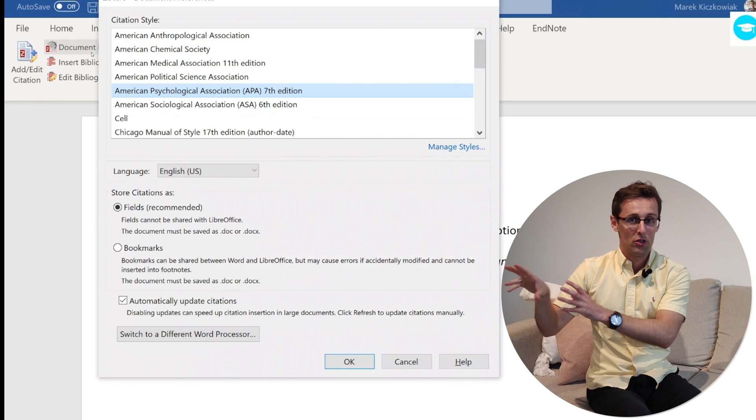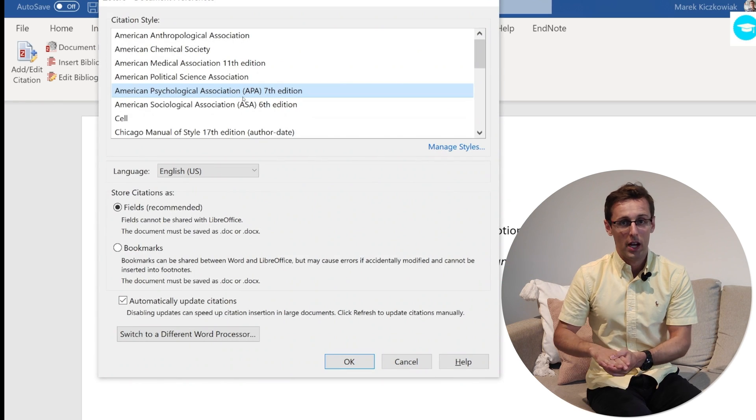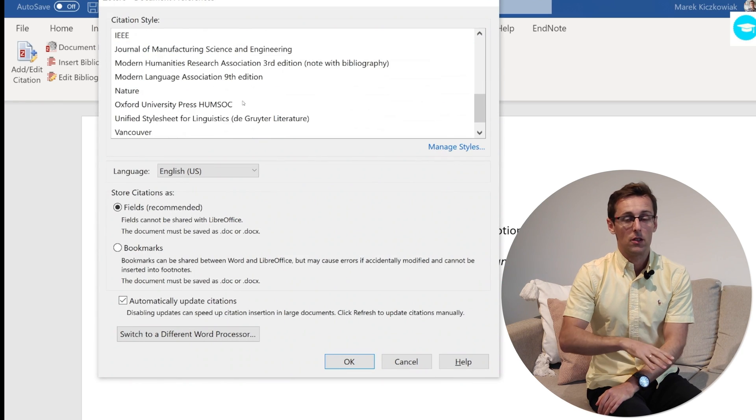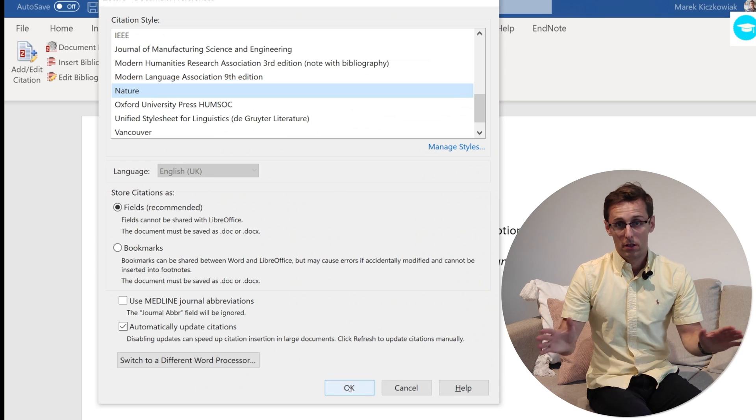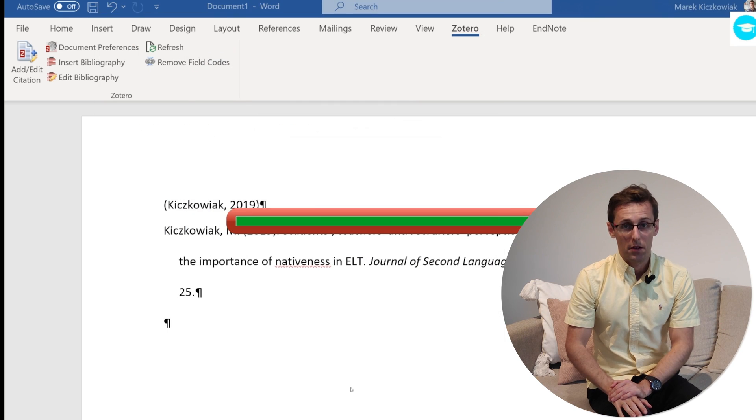On the other hand, with Zotero, with one click you go to choose a different style, click on the style that you want to use, and then boom — the references are done.